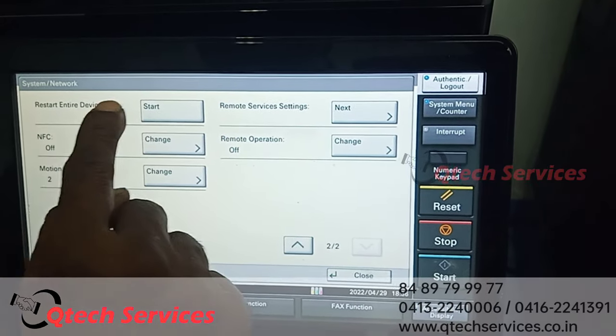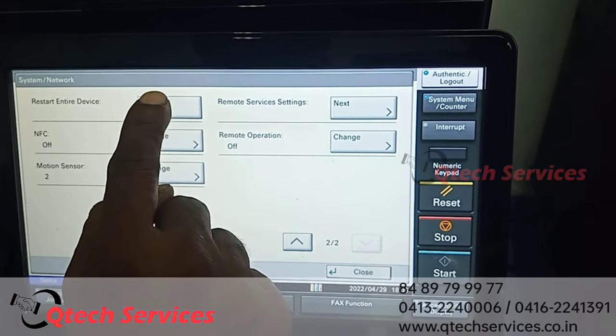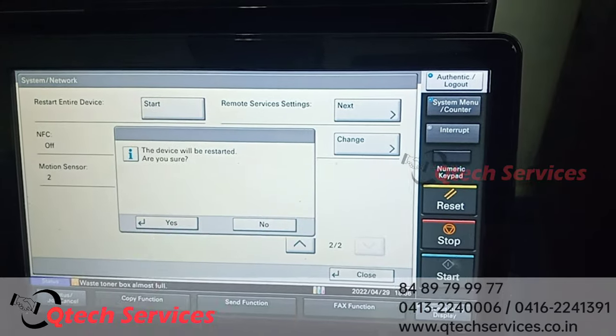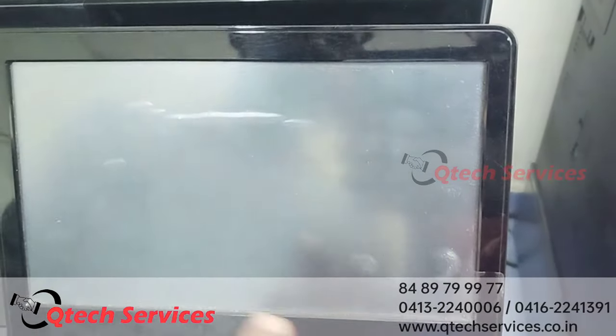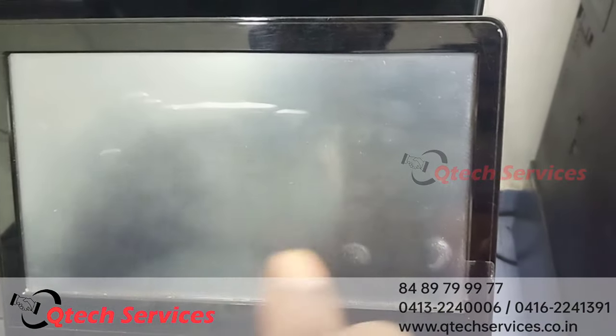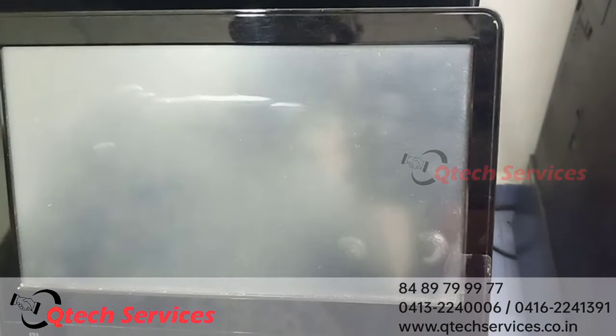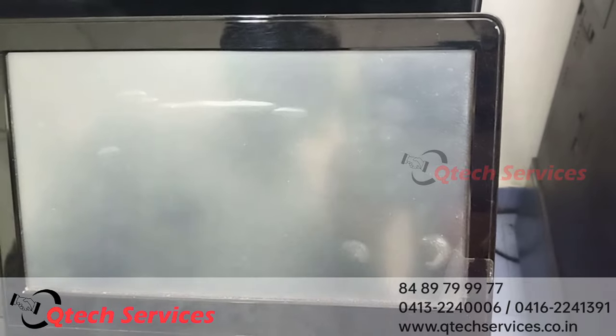Restart the entire device. Start from the IP assign. Thank you.